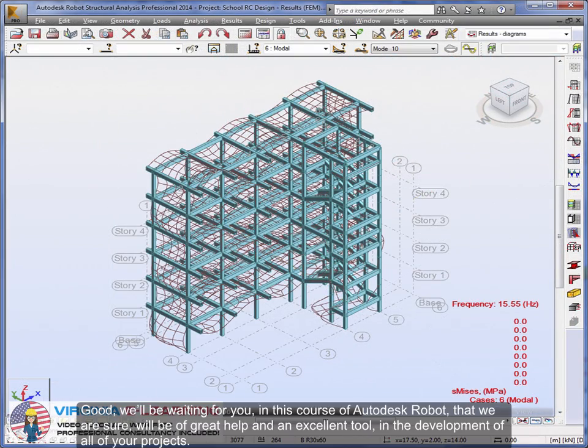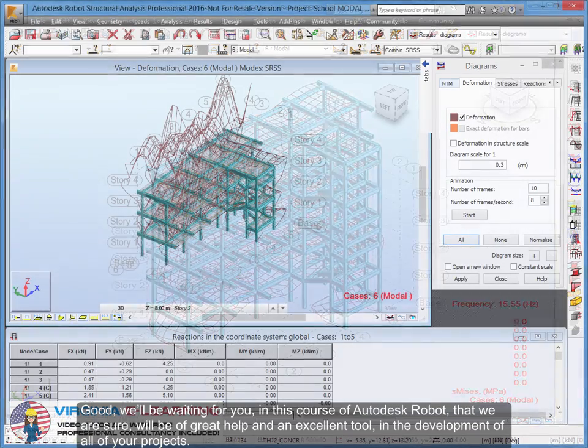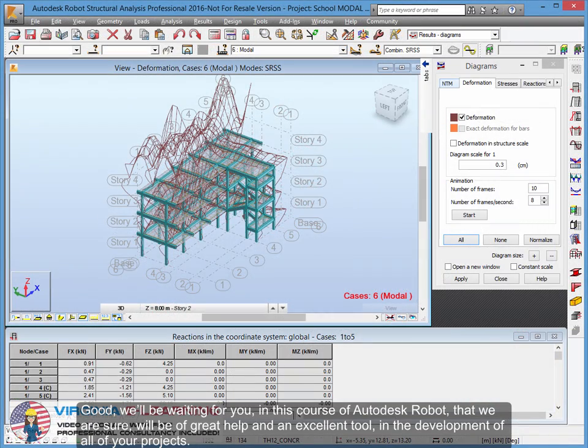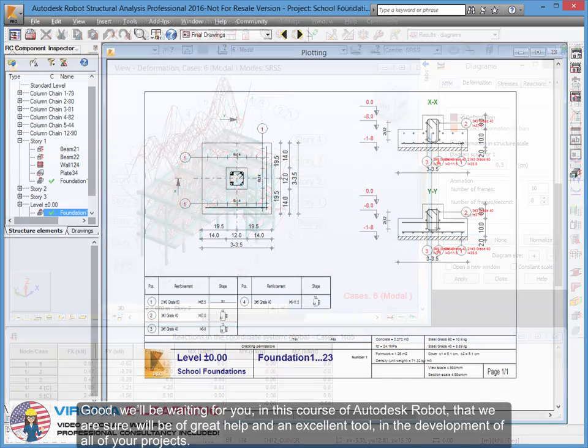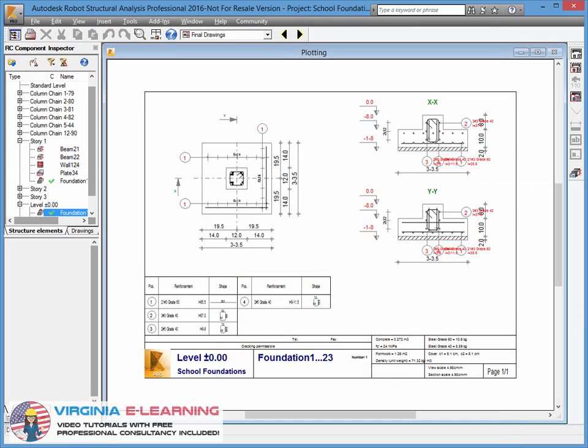We'll be waiting for you in this course of Autodesk Robot that we are sure will be of great help and an excellent tool in the development of all of your projects.